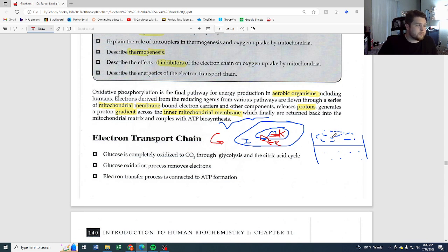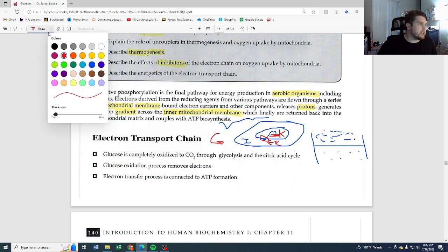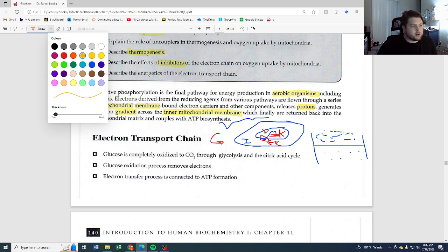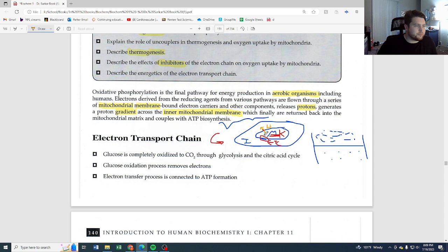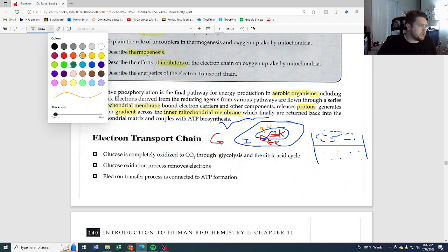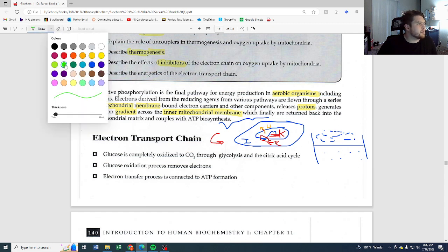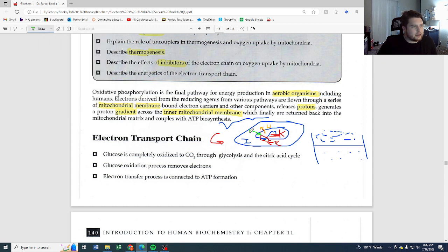Proteins bound inside the membrane use the high energy from electrons to bring hydrogen atoms from inside the mitochondrial matrix and pump them out, creating a high concentration of hydrogen in the intermembrane space. That hydrogen then flows back in, and the movement and potential energy from that flow is coupled with our ATP biosynthesis — we make ATP with that movement.